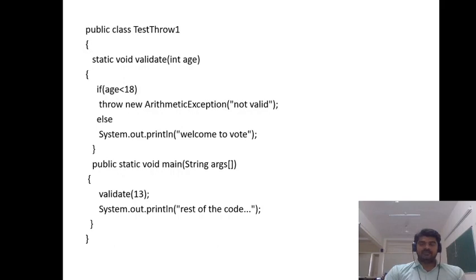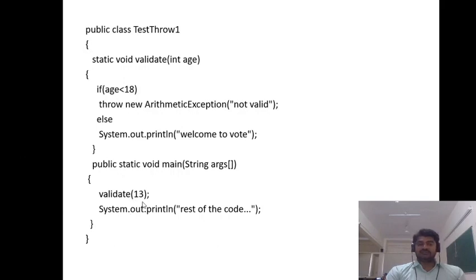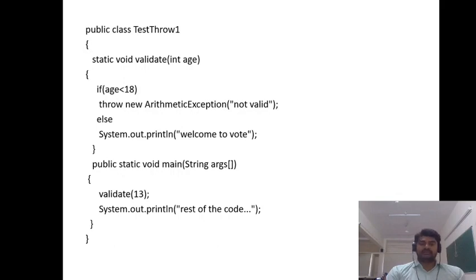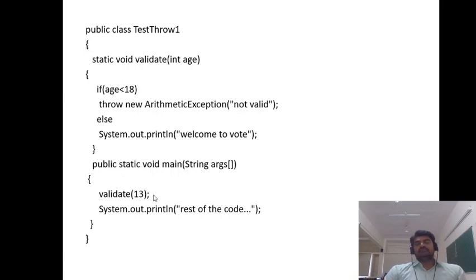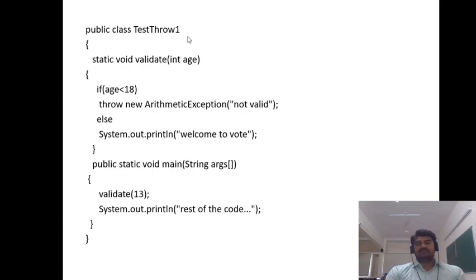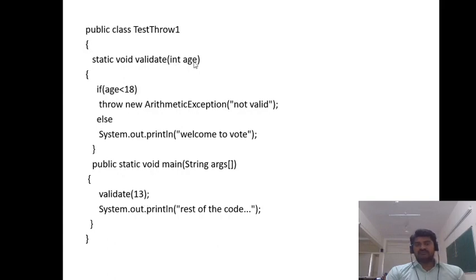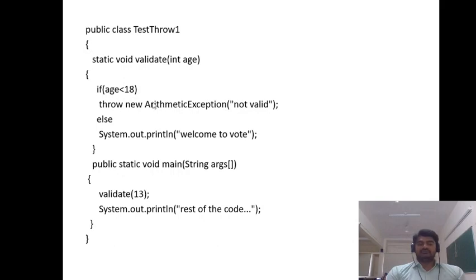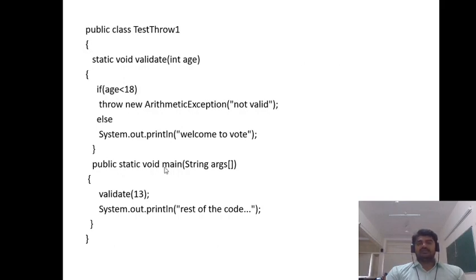Inside the main method we are just calling that validate method. We are passing an integer number, 13 as the number. It will call the static method. We are not creating the object of the class because it is a static method. Static methods can be directly called. The value of age is 13. If 13 is less than 18, this condition satisfies. Next we are throwing the exception: throw new ArithmeticException 'not valid'.